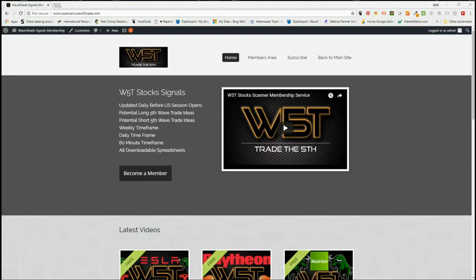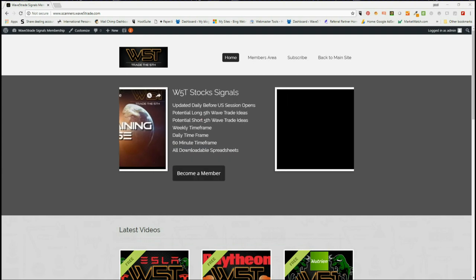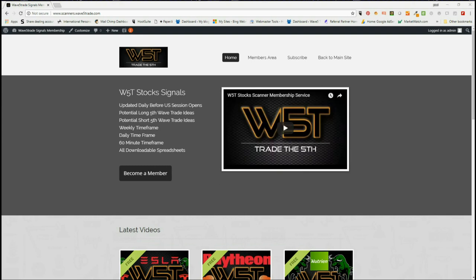Hi, this is Paul from wave5trade.com and this is my daily stock signals video for Tuesday the 14th of August, where I just take one of our signals from our stocks membership area and set it up on the chart.